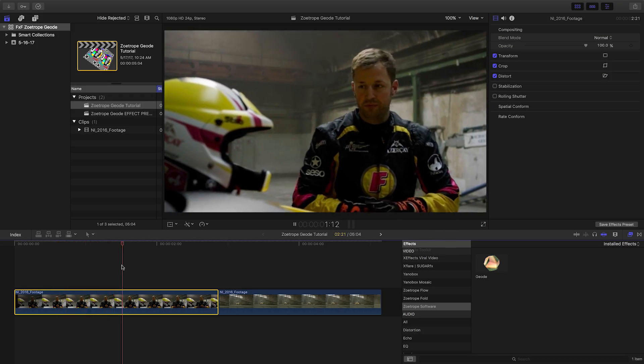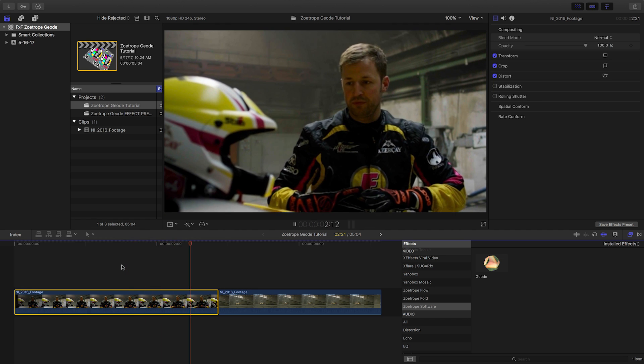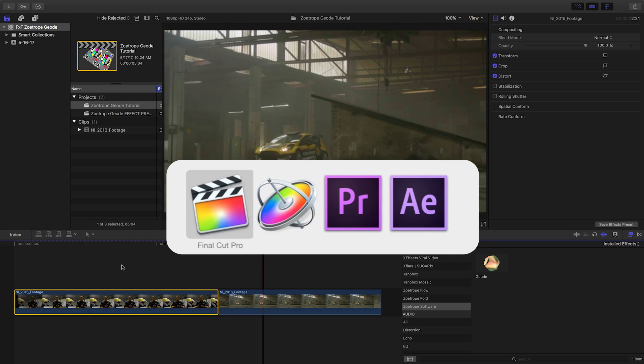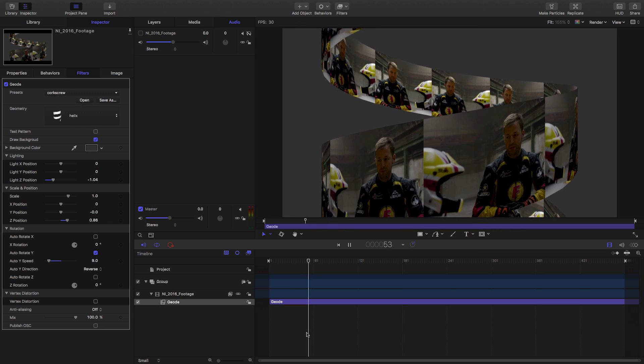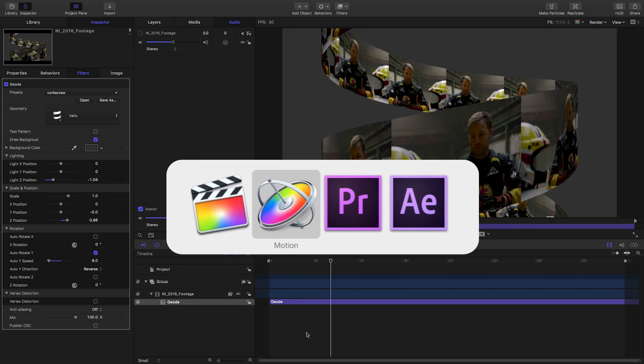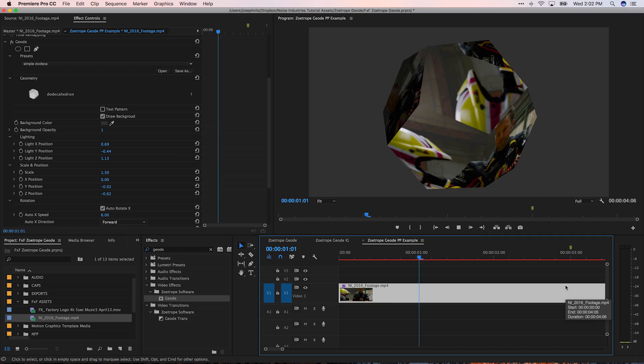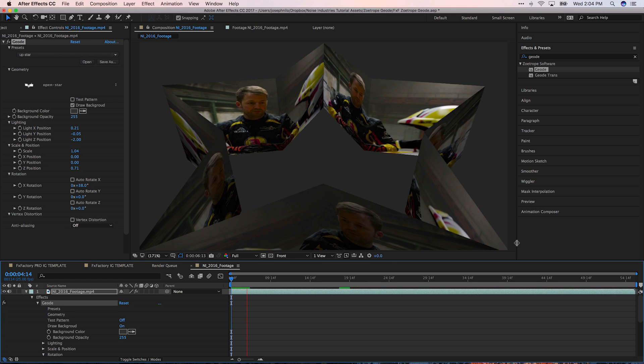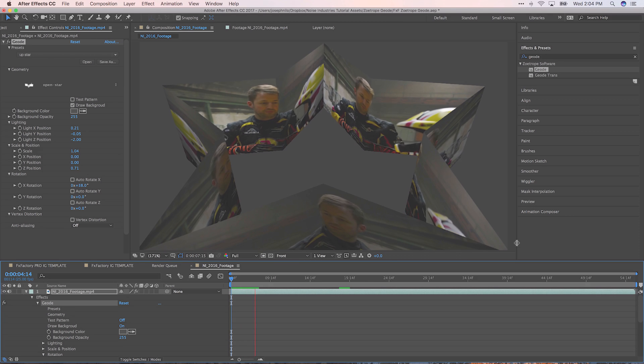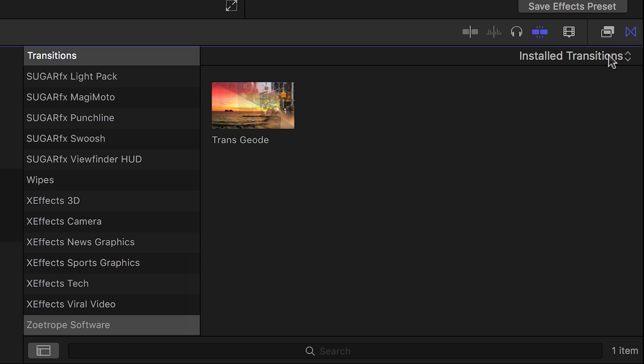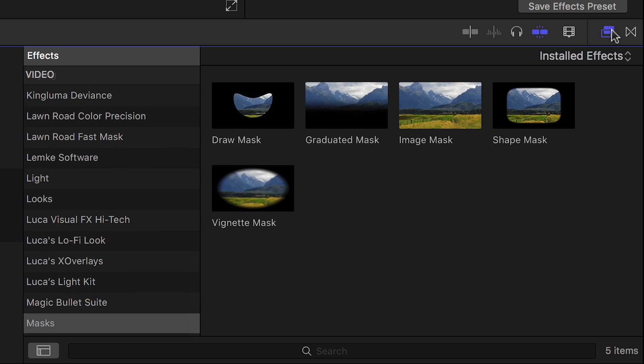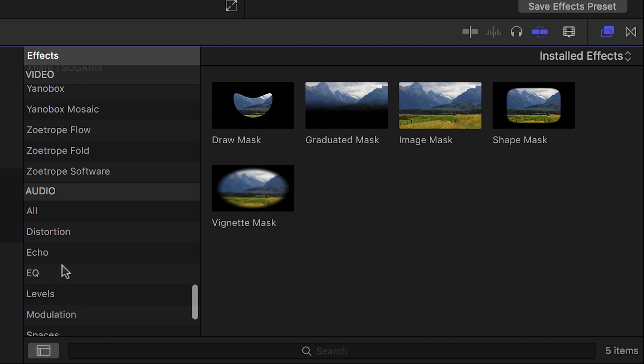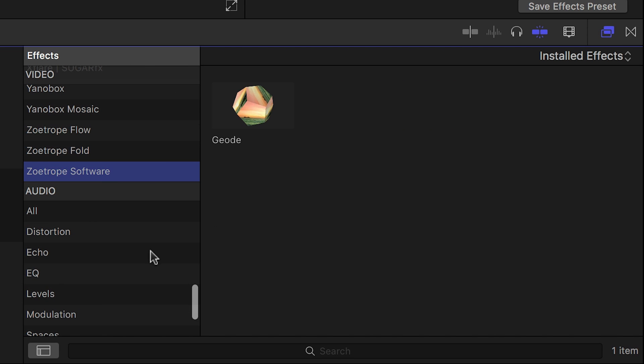I'm in Final Cut Pro X, but Geode works in Motion, Premiere Pro, and After Effects as well. You can find Geode in the Effects Browser and the Transitions Browser under Zoetrope Software.